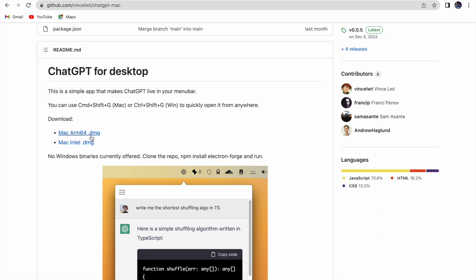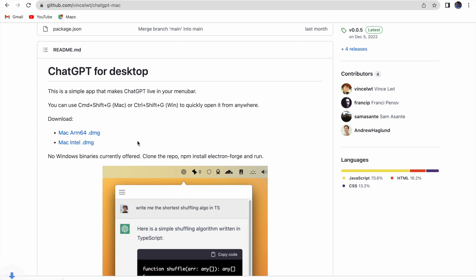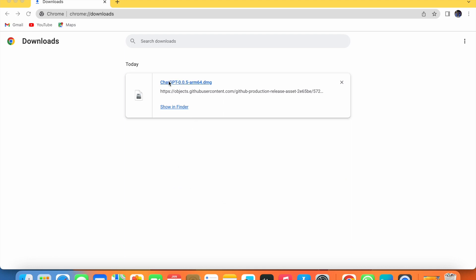I am using MacBook Pro M2, so I click on the first one. Click on it and it will start downloading. You will see at the bottom that the download has started — it is 86.4 MB, so wait for a few seconds.